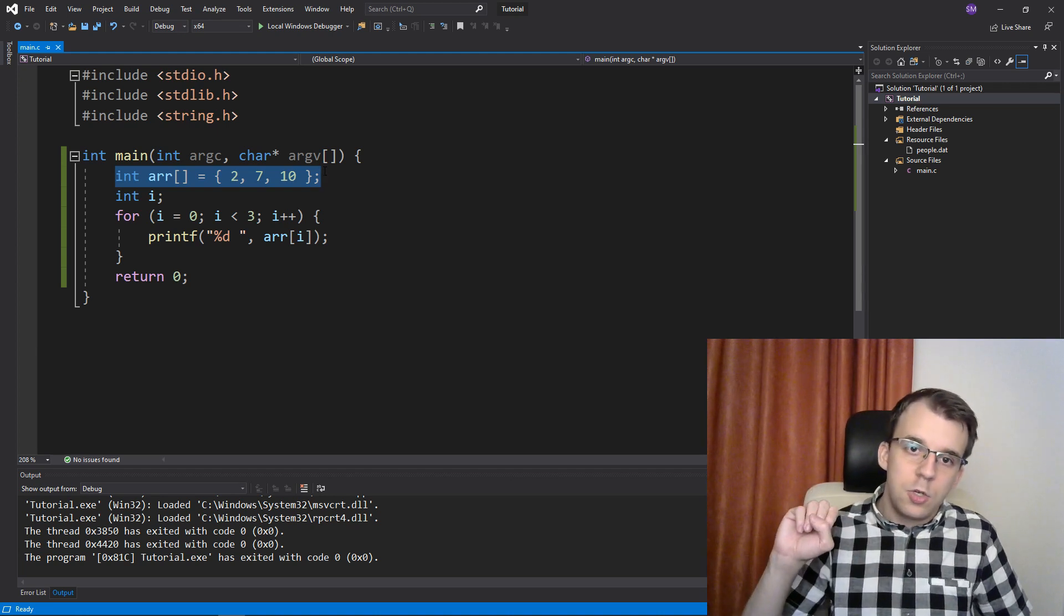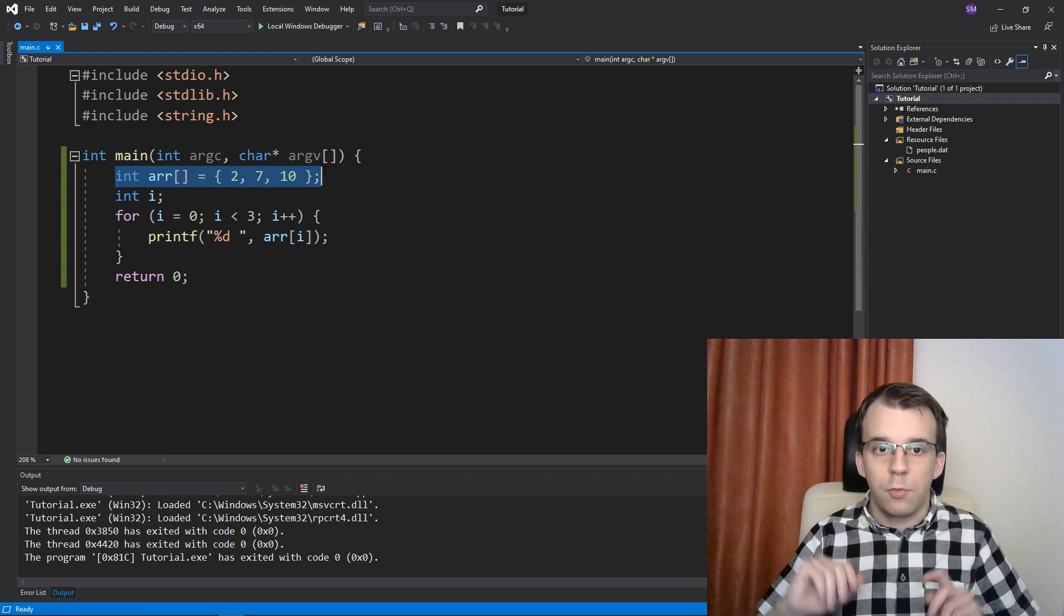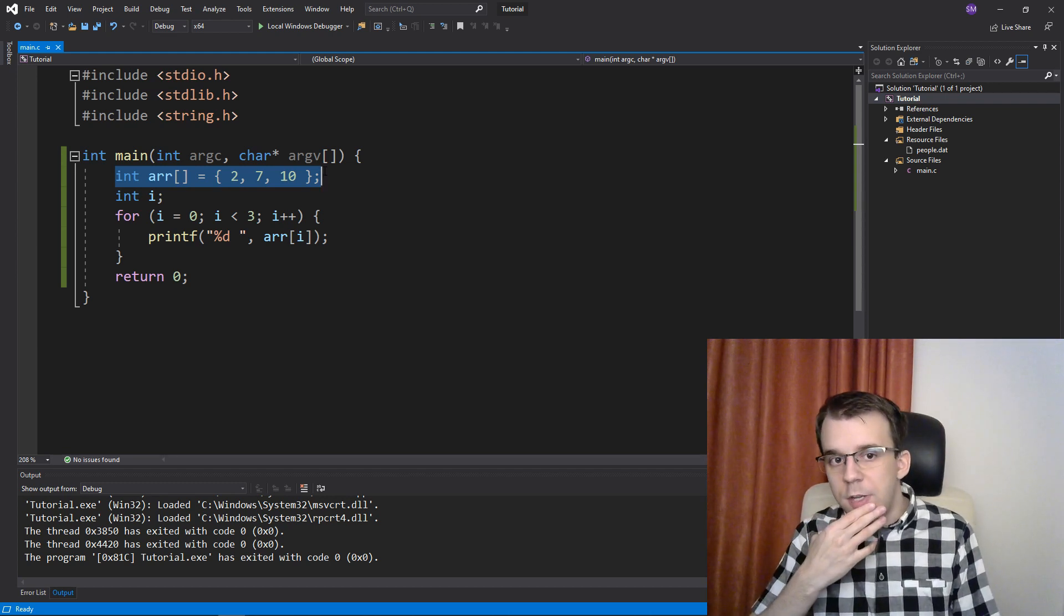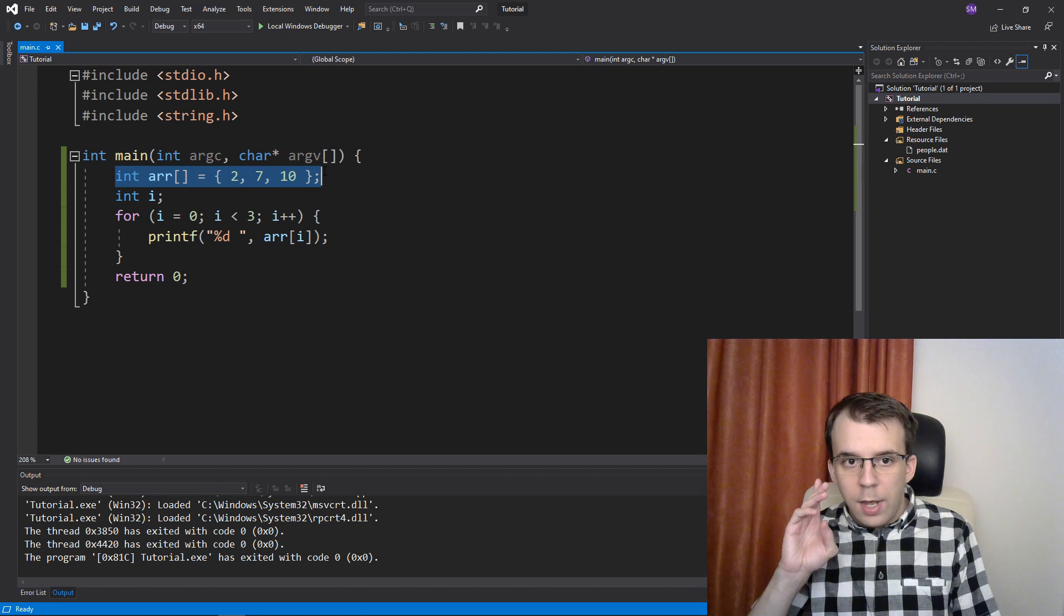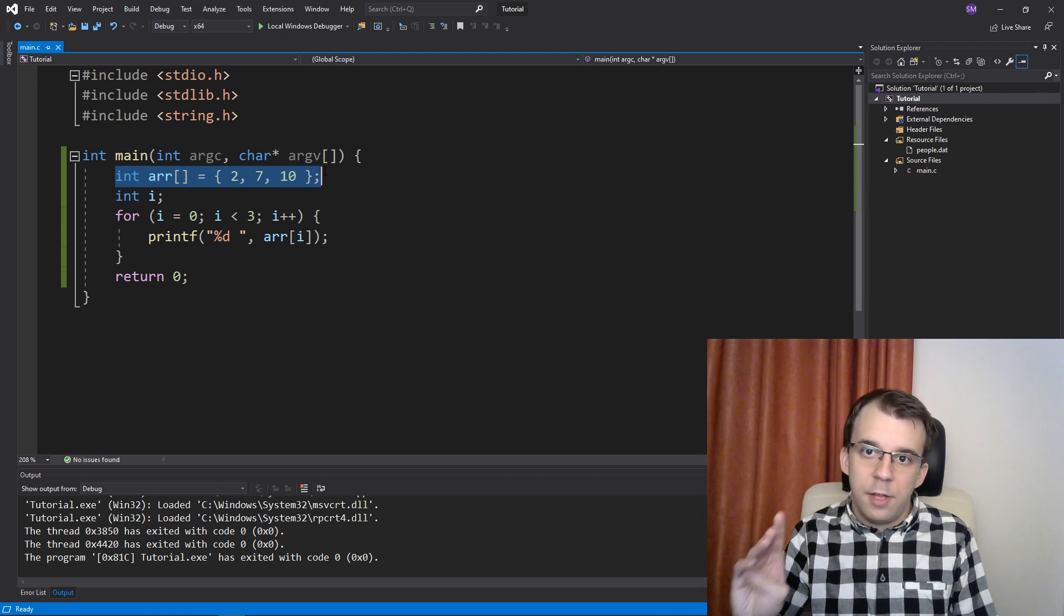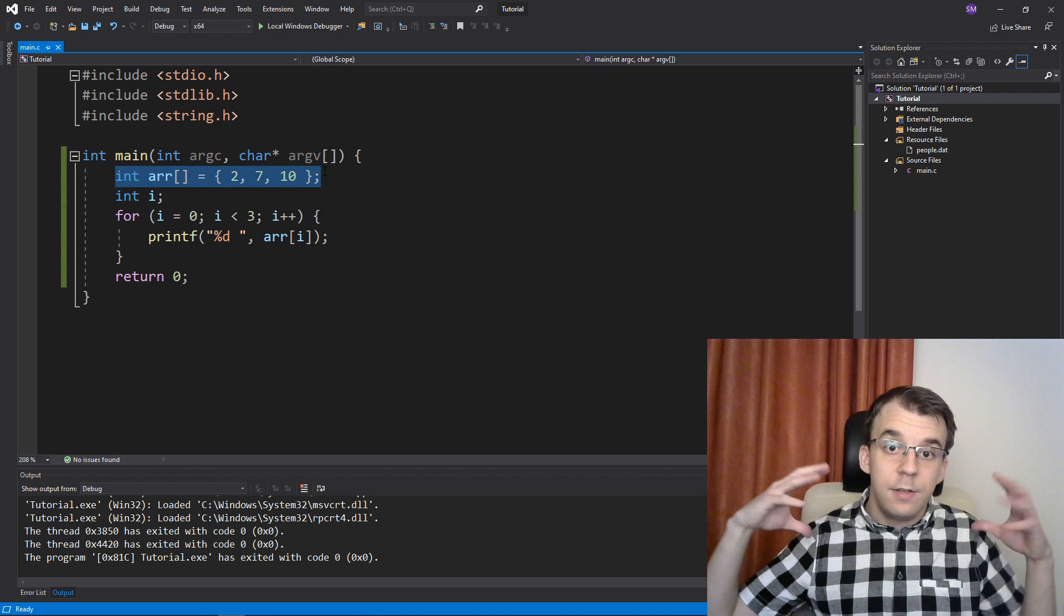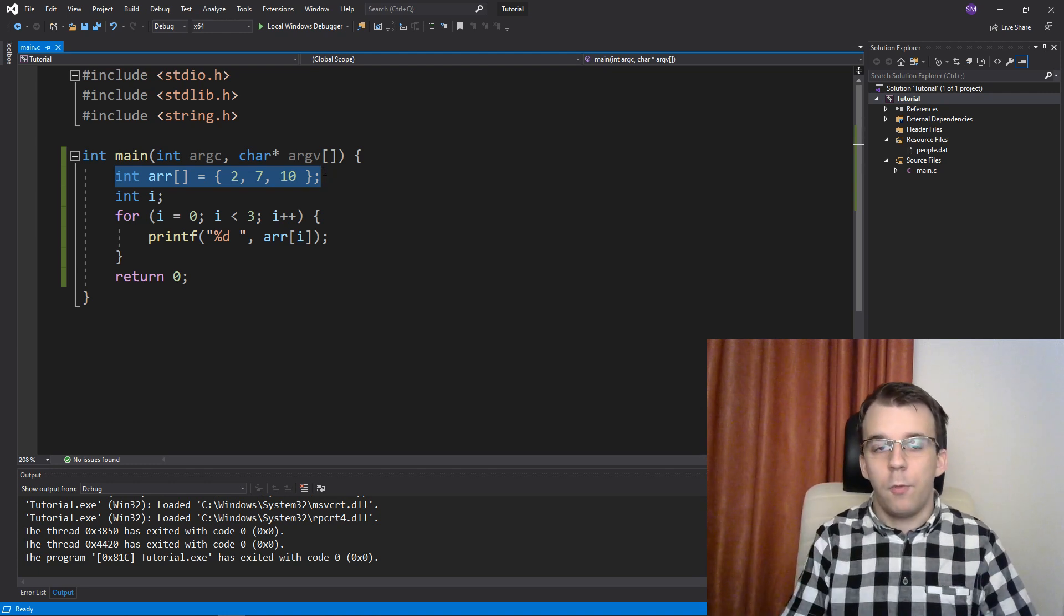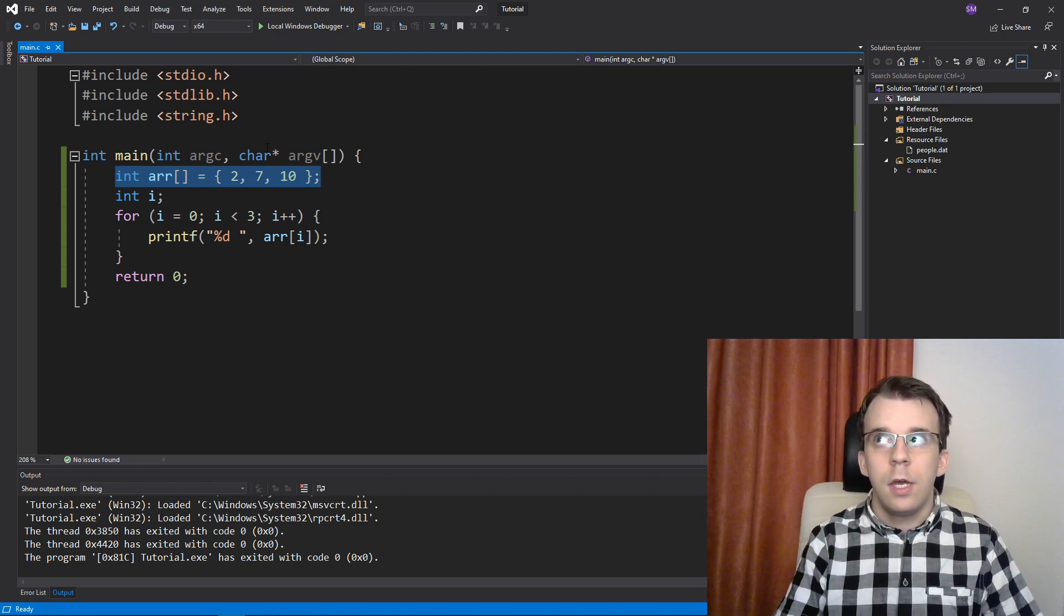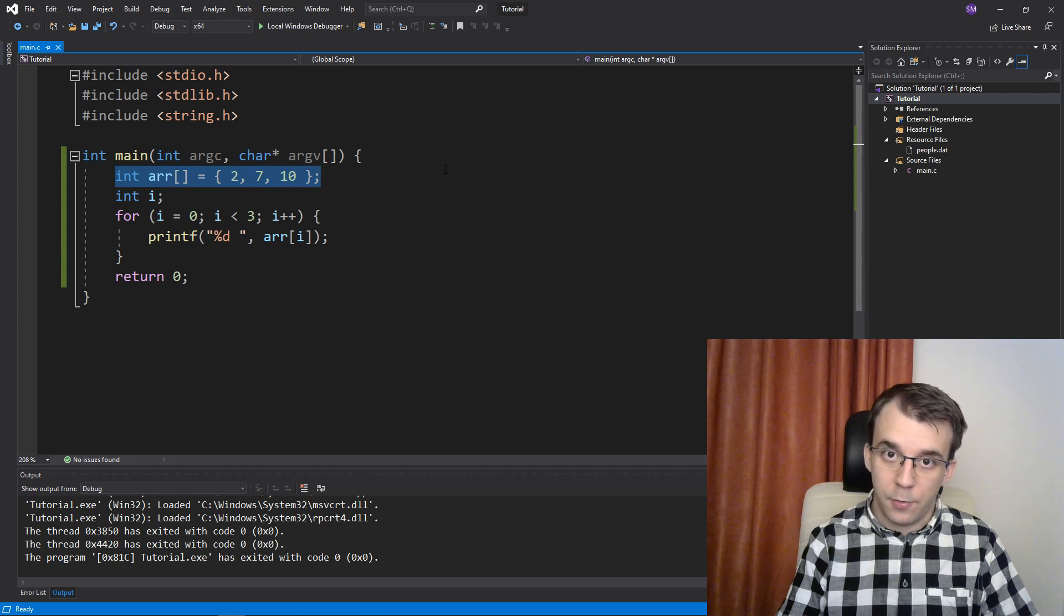I'm going to show you first a very simple one and secondly, the more complex one. The first one is just have as many elements as you need inside the multidimensional array in just a simple array. Basically, if I want here, for example, a 3x3 array, right?